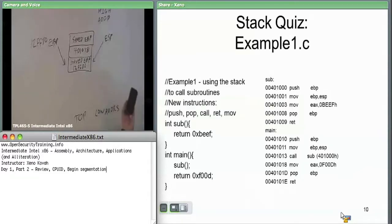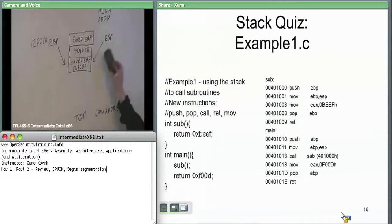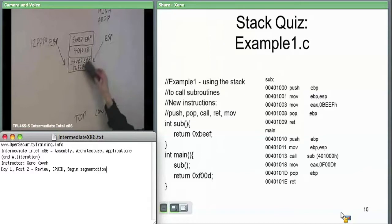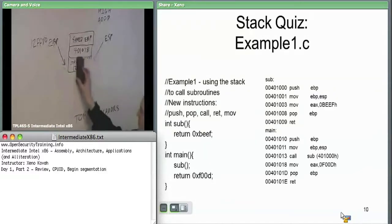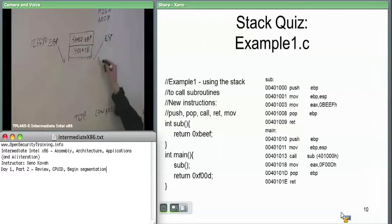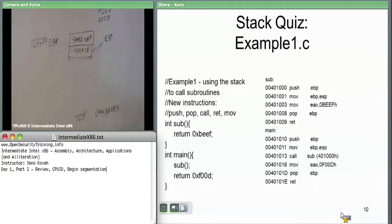That move to EAX has no effect on our stack. Now we get to the next instruction: pop EBP. That's starting to tear down the stack. Pop EBP says take whatever's on the top of the stack — ESP is currently pointing here — take that value and copy it into EBP. ESP gets updated to point to the next location, and EBP just got its value overwritten with whatever was on the stack, which happens to be 12FFD0.